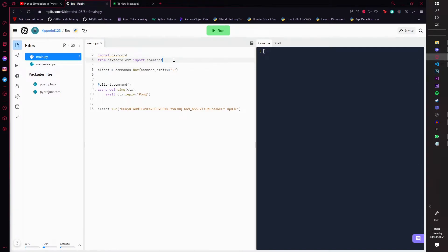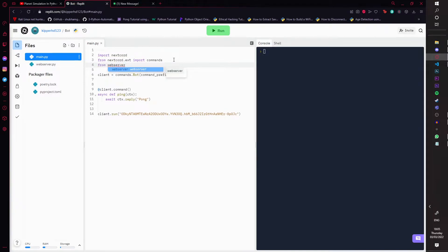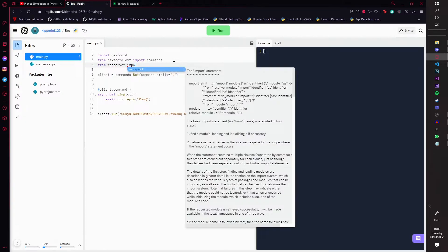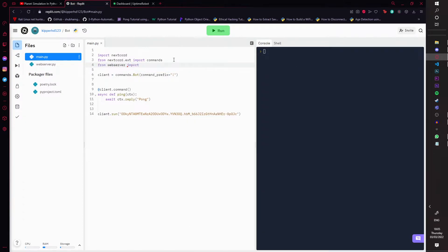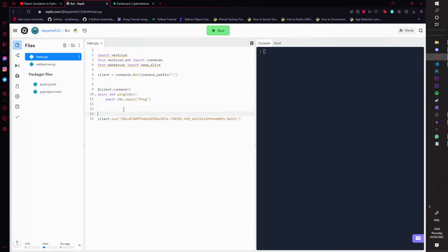Now go back to this. You're going to write from web server—you know, the file you created—and then you're just going to do from web server import. We're going to import keep_alive, just like that. Done, sorted.